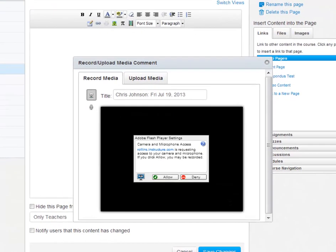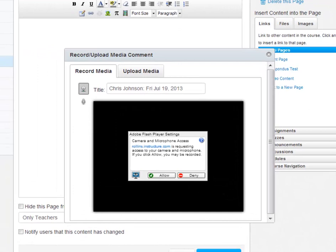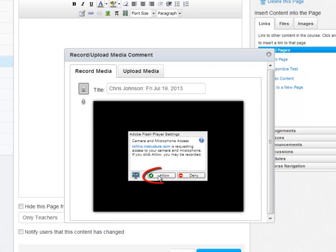You will then see a pop-up that lets you either record video from your webcam or upload an existing file from your hard drive. But before you can access either of these tools, you must click Allow on the Adobe Flash Player Settings dialog.